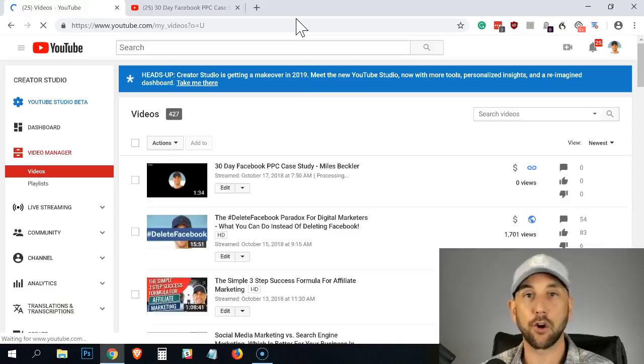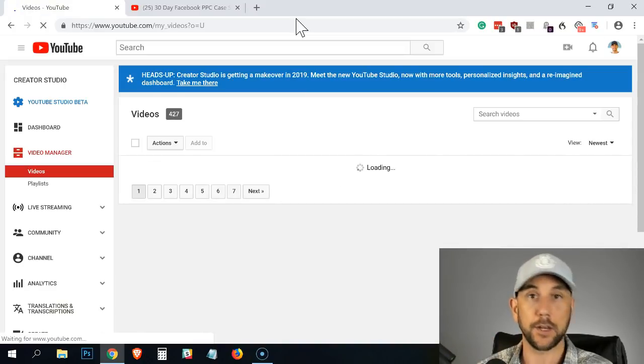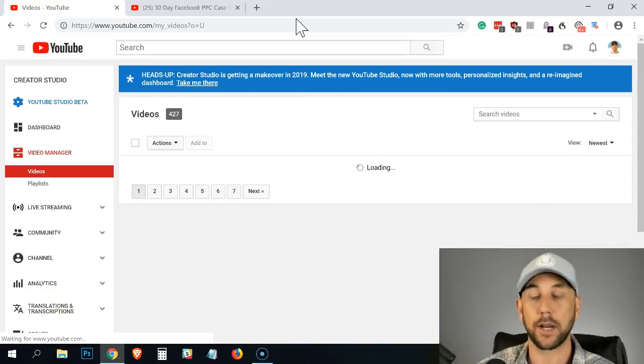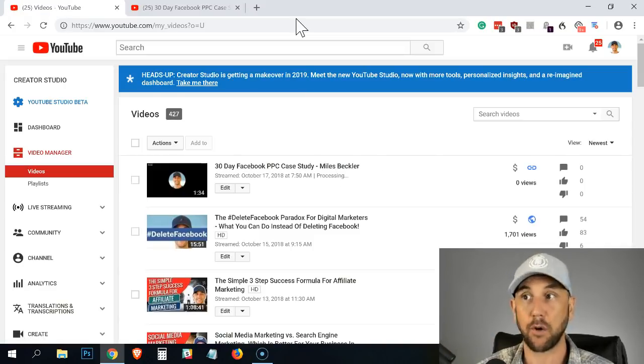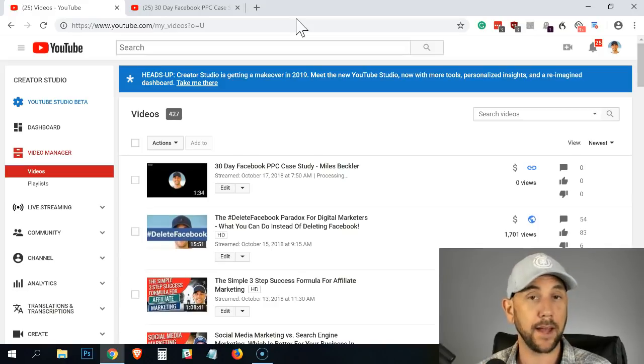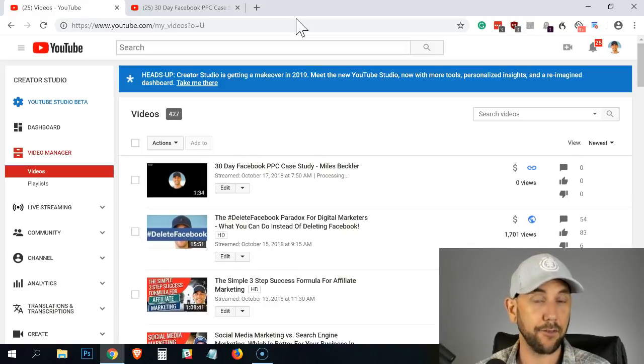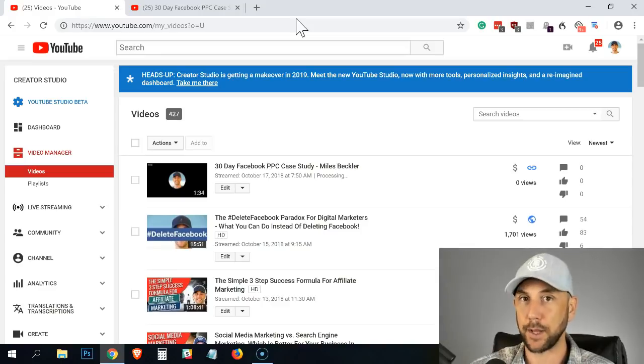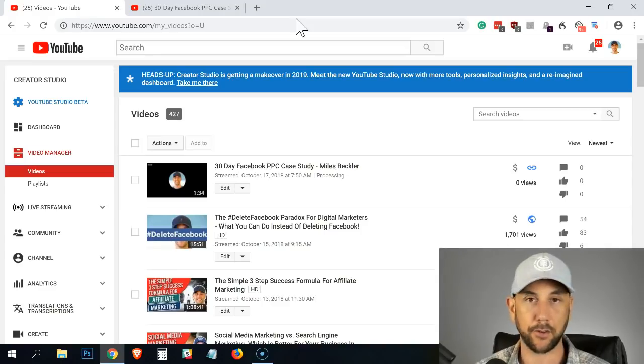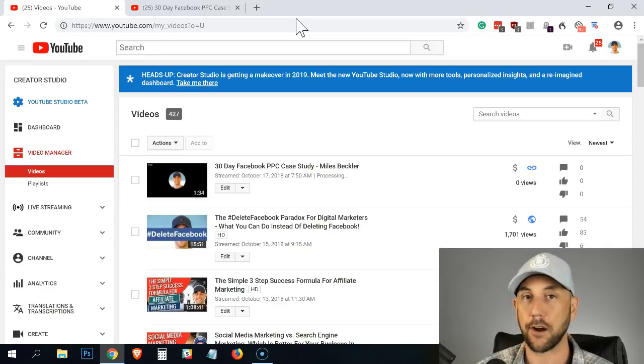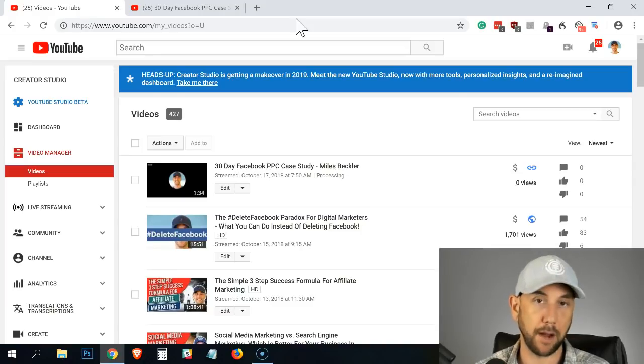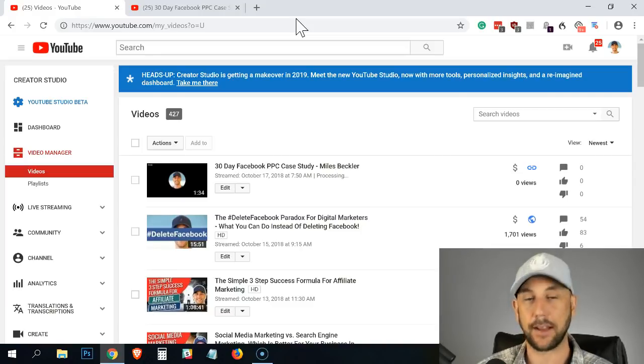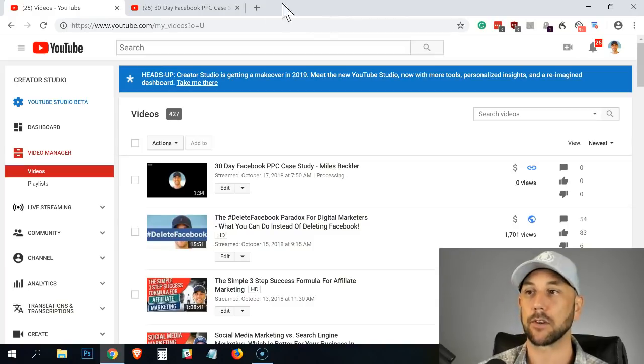And then I go rehost it into Vimeo, into my Vimeo pro account where I have a private Vimeo pro account. And then I embed that Vimeo into my forums. I turn off the ability to embed into other sites. I turn off the ability for people to share or watch that video outside of my forums. And that's how I ultimately protect my member based content.